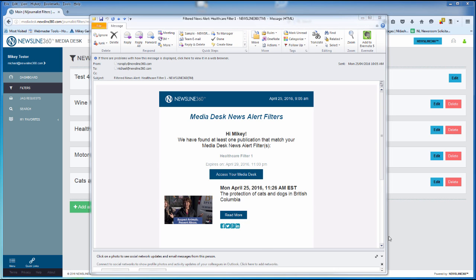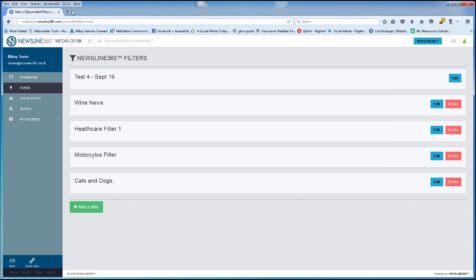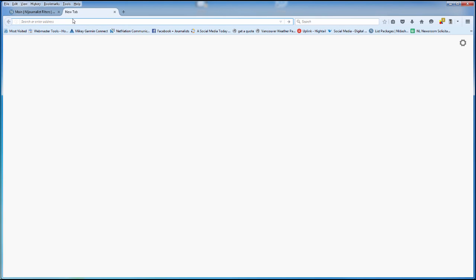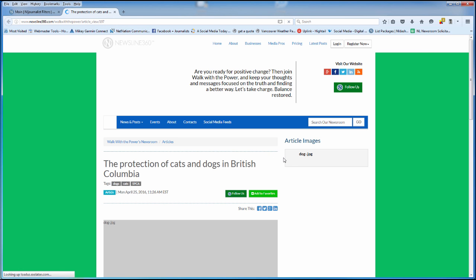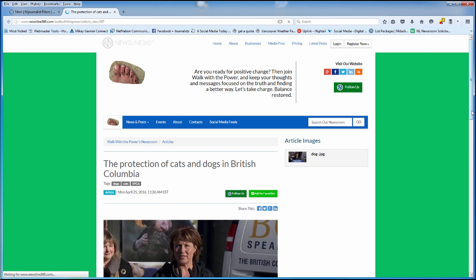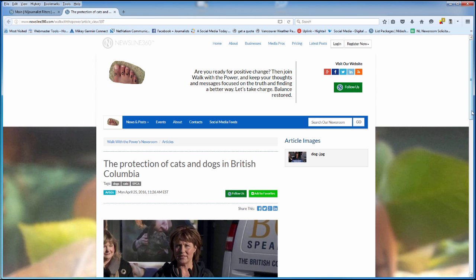When you click on the button, it'll open up a separate window in your browser, taking you directly to the article.